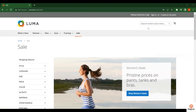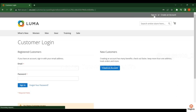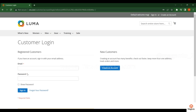Hello friends, welcome to Magenta Tutorials. In this video we will discuss how to sign in to this website and how to create an account. In the header section you will find the sign-in option. Click on it and you will see that sign in and create an account are both available on the same page.